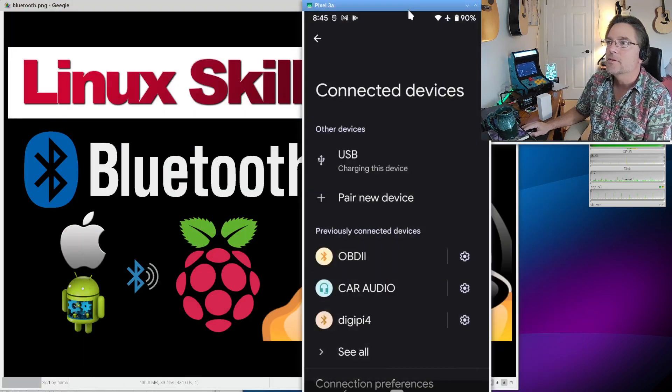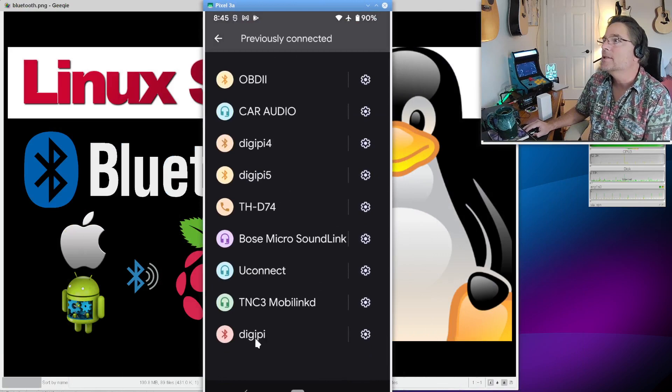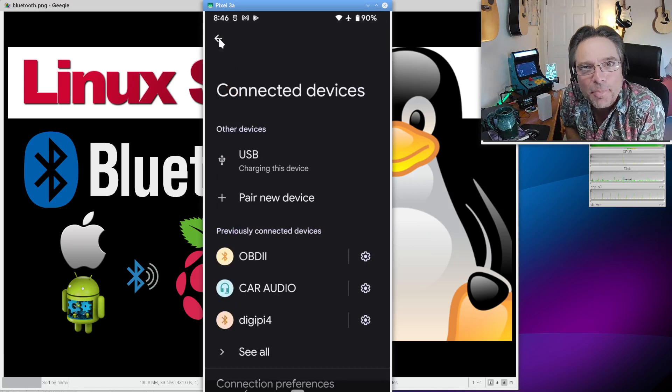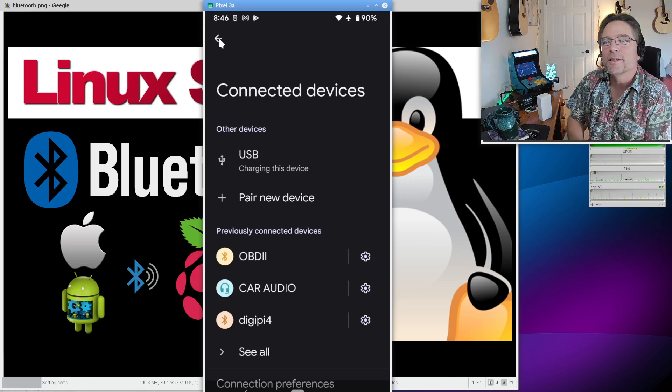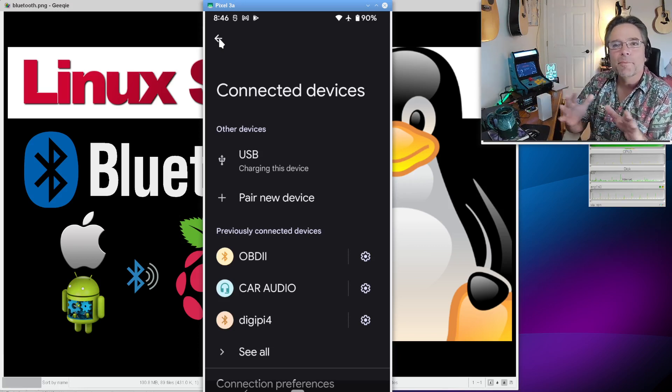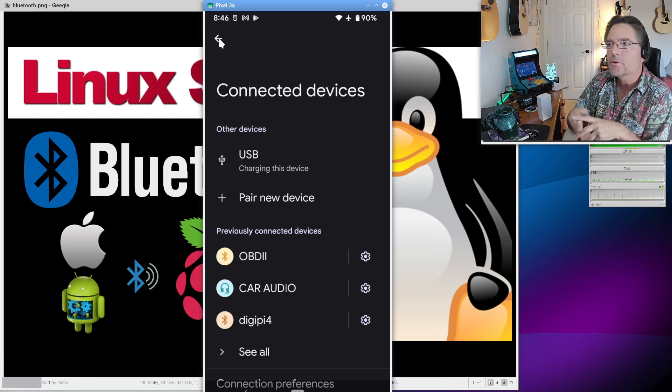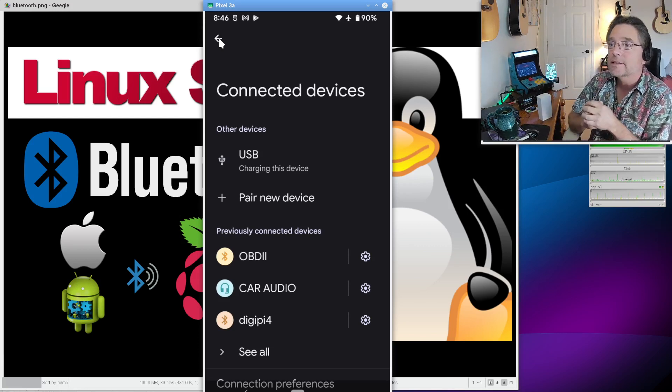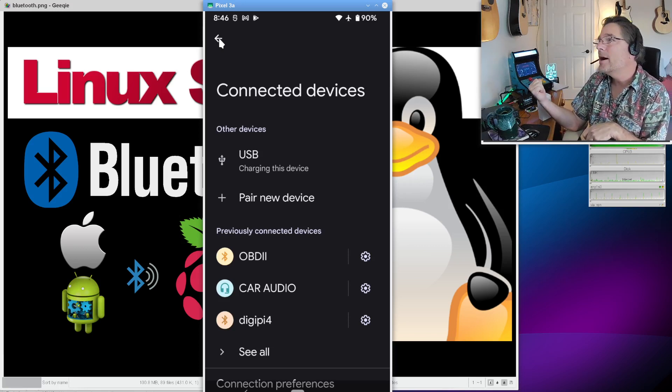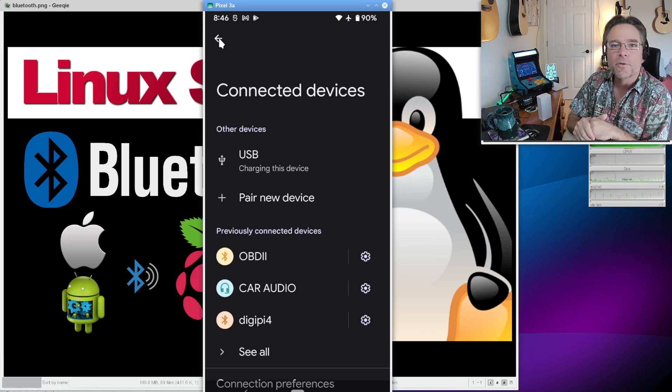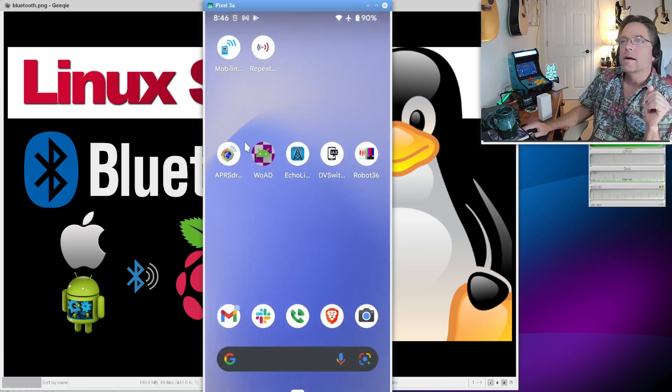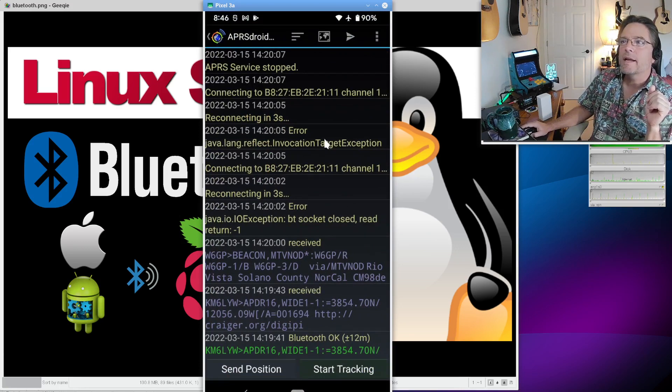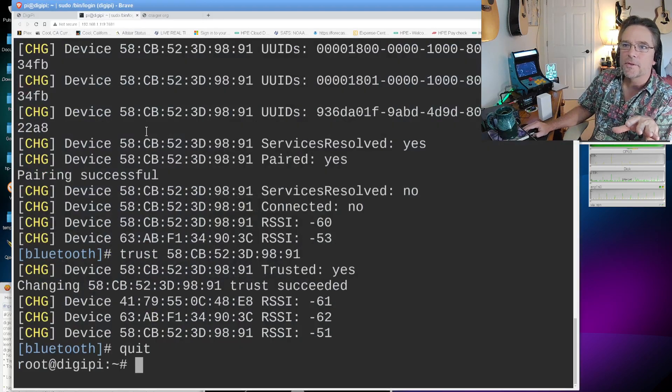So there's one more command we can do. That's trust. And we use the exact same Mac address. And you'll see it says changing trust succeeded. Now, that's it. We did it. We're paired. So we have the DigiPi trust the phone. And the phone now trusts the DigiPi. At this point, we can just type quit. All right. We're done. We're paired up.